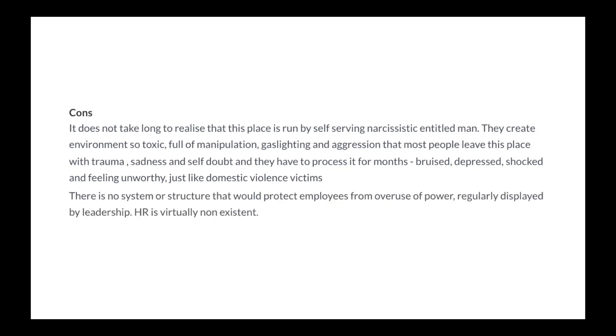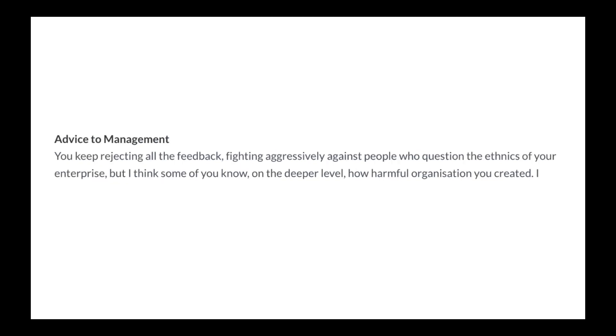There is no system or structure that would protect employees from overuse of power, regularly displayed by leadership. HR is virtually non-existent. Advice to management: You keep rejecting all the feedback, fighting aggressively against people who question the ethics of your enterprise. But I think some of you know on a deeper level how harmful organization you've created.